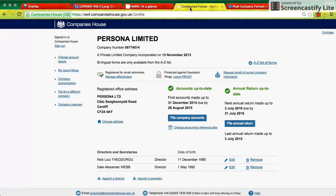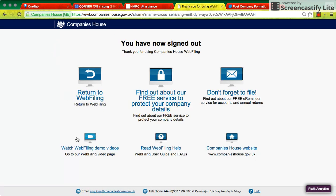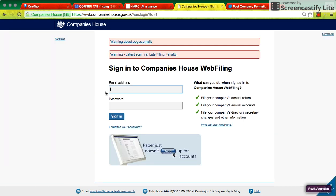So first thing I'd do is come to Companies House. You do need a kind of signature. So I'll just quickly sign out here and go back. So when I log in, I have my email, my password.